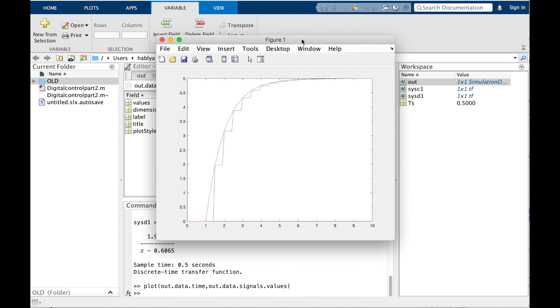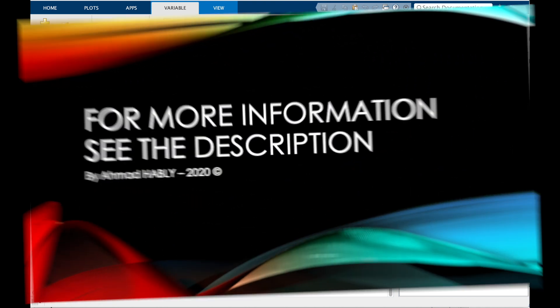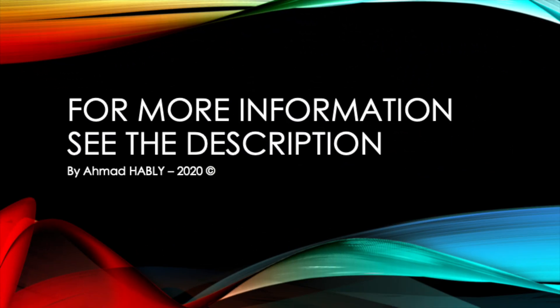I will use the plot function as shown. Thank you for watching. For more information, please see the description. Bye!